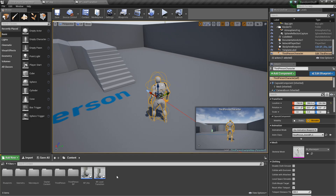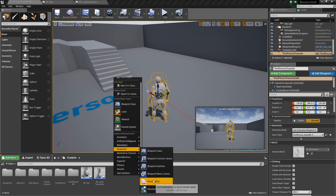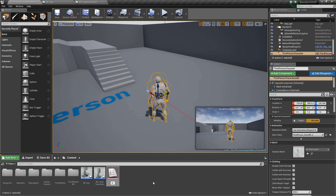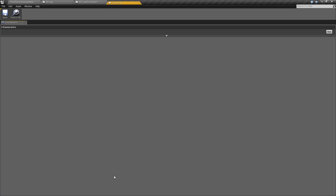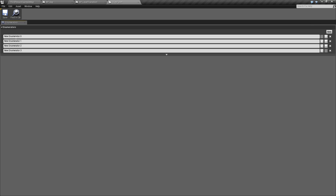Now we need to right click, go to blueprints, and create an enumeration called E_KeyType. This will represent each of the different types of keys we'll have. I'm adding four: the first will be None as a default, then Blue, Red, and Green. You can add more depending on what your game calls for.